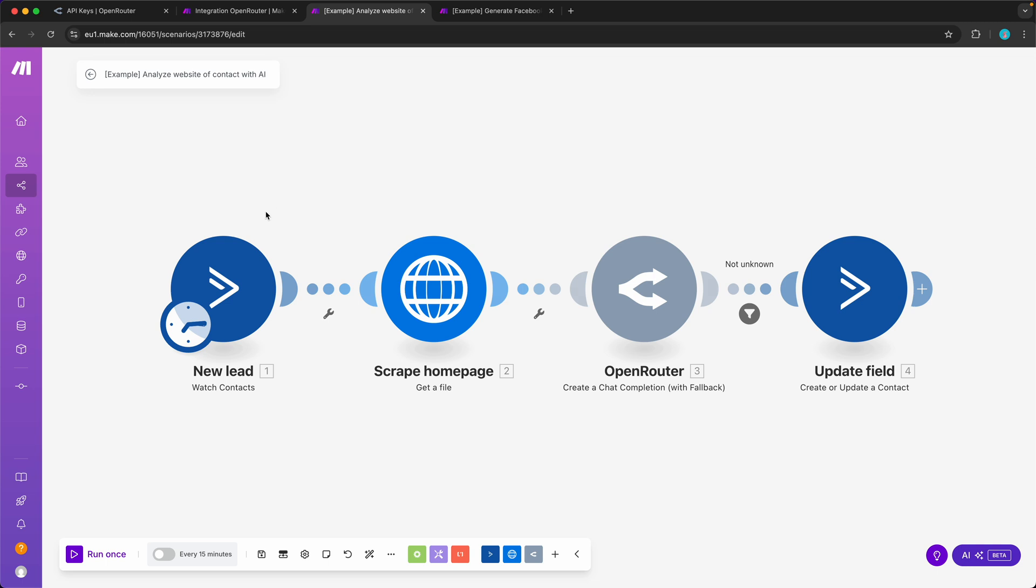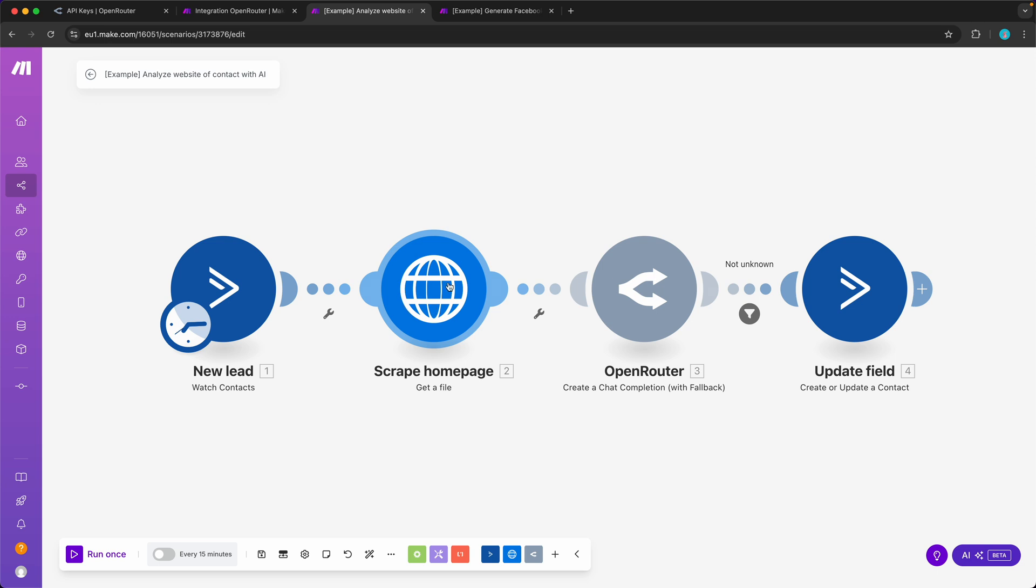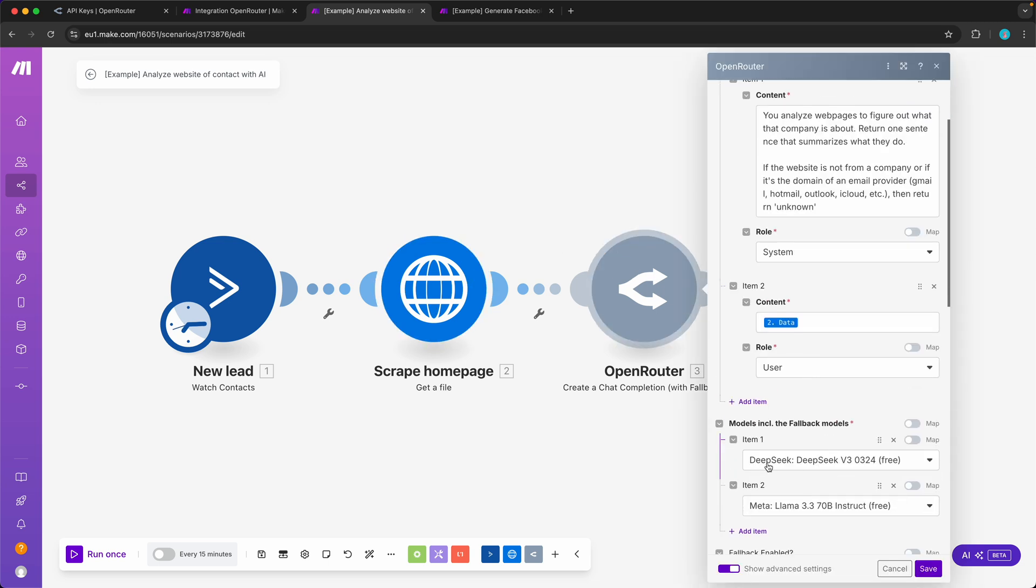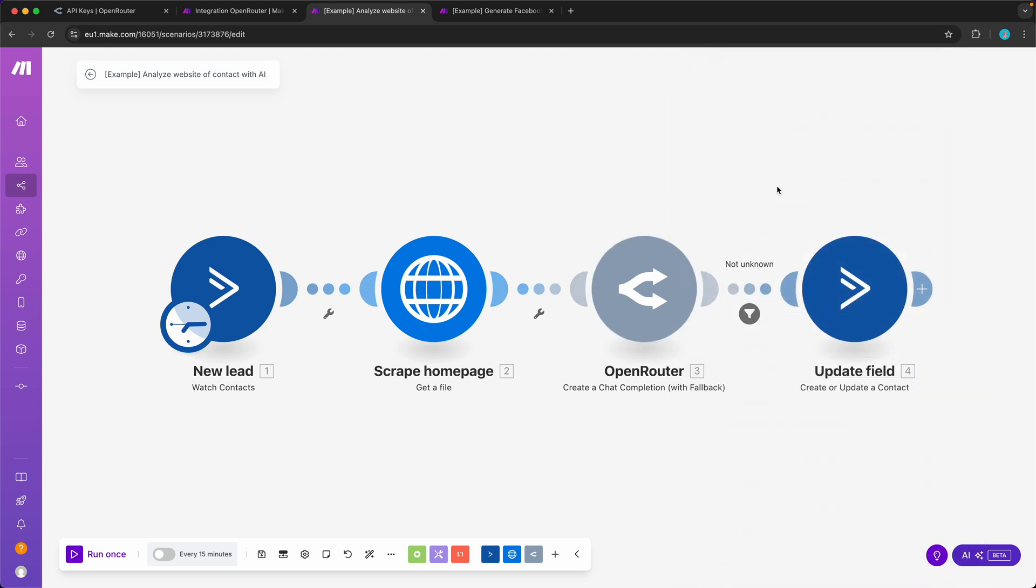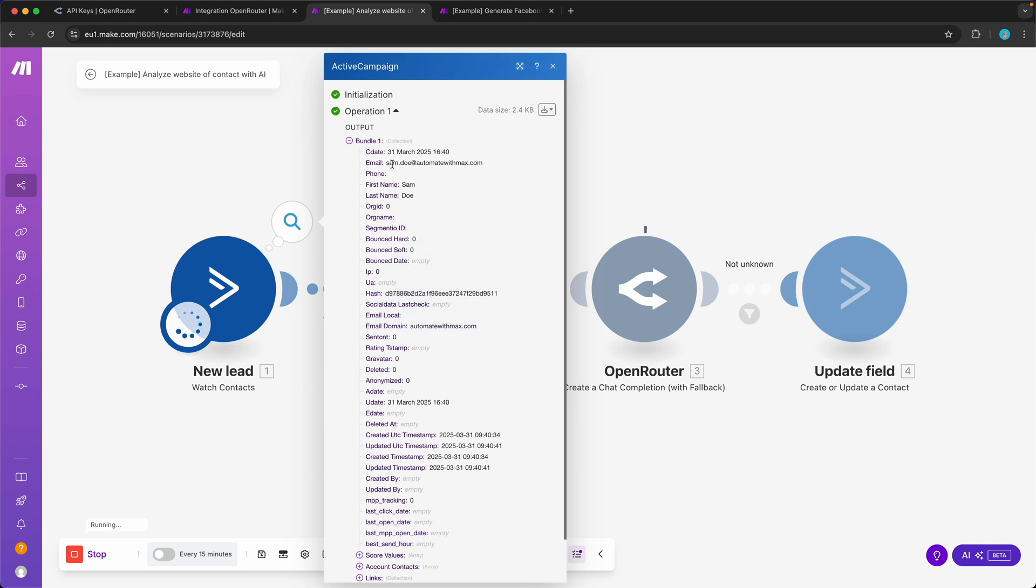Now let me show you two cool ways of how you could use this, just to get your brains flowing of what is possible in Make.com. The first one, I connected to ActiveCampaign which is my email service provider, and this scenario starts whenever there is a new lead. What I wanted to do is I wanted to scrape the home page of that person, so I get the domain name out of their email address, I visit that page, I use Make.com to download that page, then I send this to OpenRouter or a language model in OpenRouter, in this case DeepSeek, and then I update a custom field in ActiveCampaign.